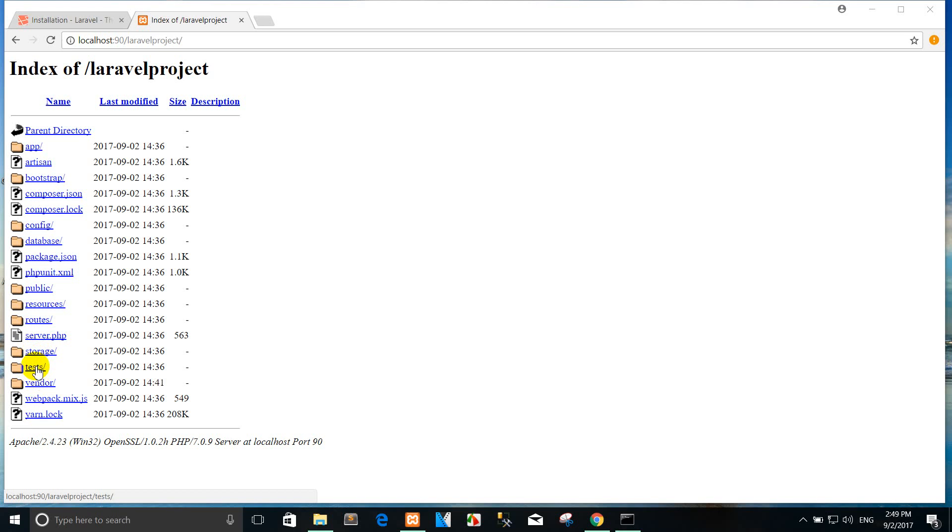The tests directory contains your automated tests. An example PHPUnit test is provided out of the box. Each test class should be suffixed with the word Test. You may run your tests using the phpunit or php vendor/bin/phpunit command. The vendor directory contains your Composer dependencies.